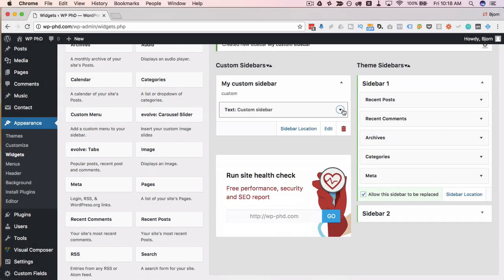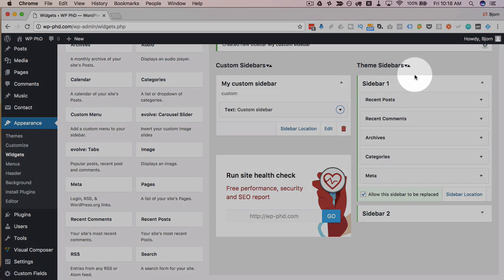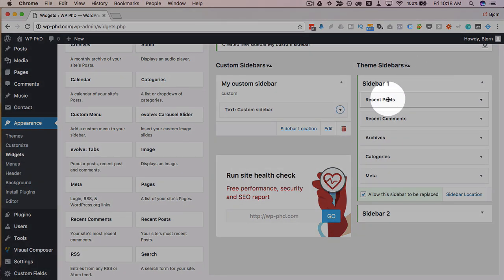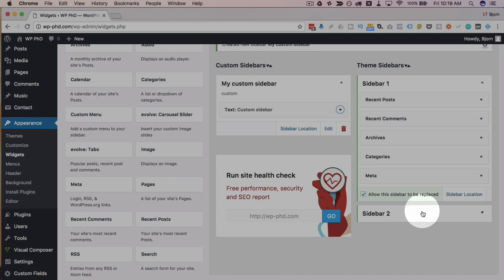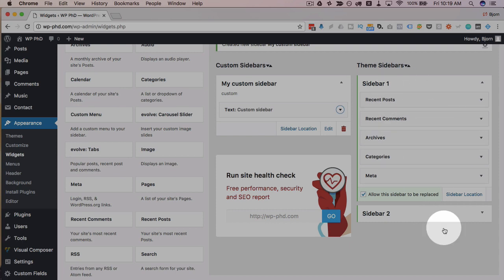Now all we have to do is add it to specific locations. And one thing to note as well, on the right hand side, we have the theme sidebars, sidebar one, sidebar two, which are default for the theme. Different themes have different numbers and different types of sidebars. So this side may look different to you.